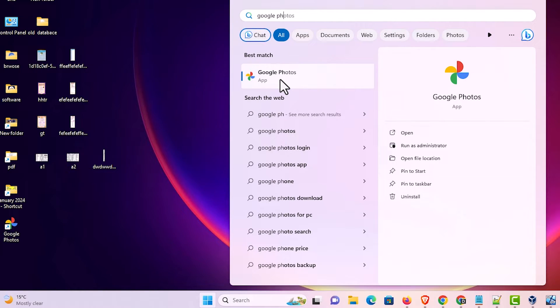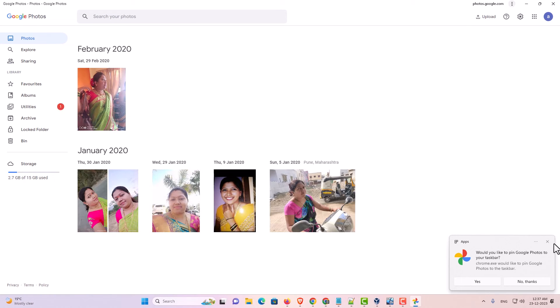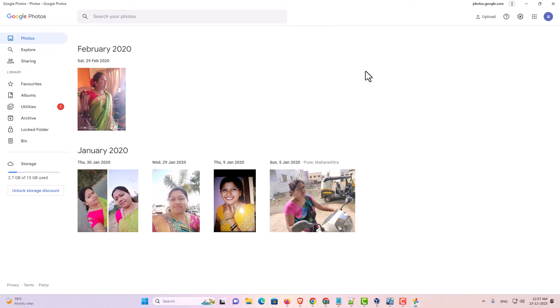I click on this Google Photos app and Google Photos app is open in our Windows or Mac or Linux PC or laptop.